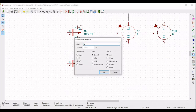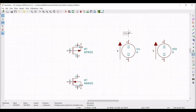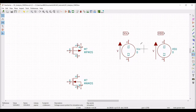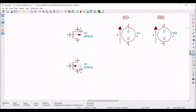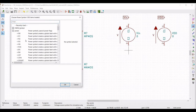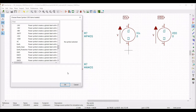Now we have to place global labels. Place a global label VIN on the schematic window and also place a global label VDD in the schematic window. Click on Power Port and place the ground connection in the schematic window.